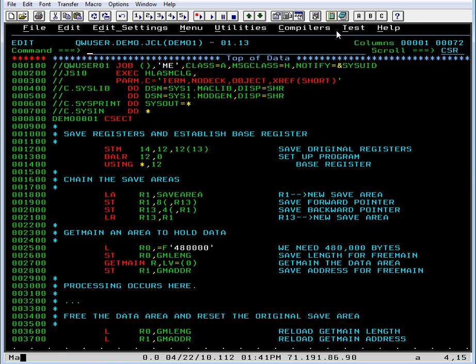So we've used MVS QuickRef to look up the abend code, to obtain a solution, to go back into the program, to edit the solution in, and we see that the solution was correct.